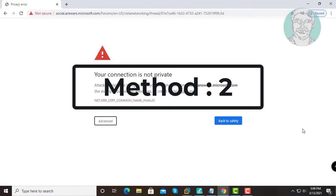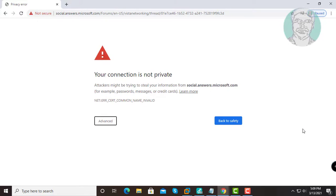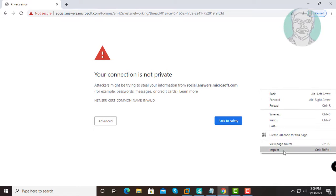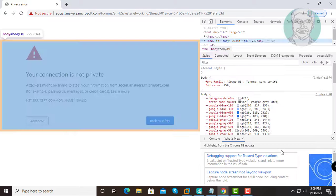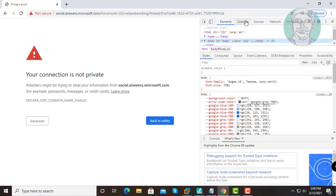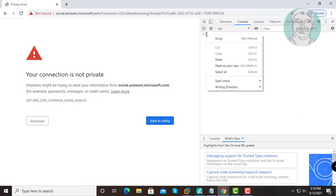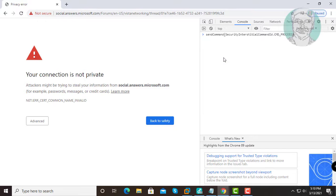The second method is to right-click on the blank page and click Inspect. Click Console, then simply copy the text from the description, paste it, and press the Enter key.